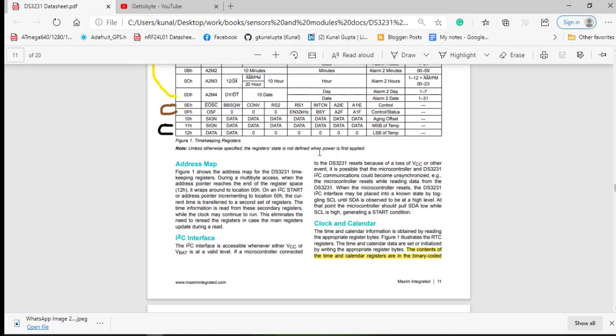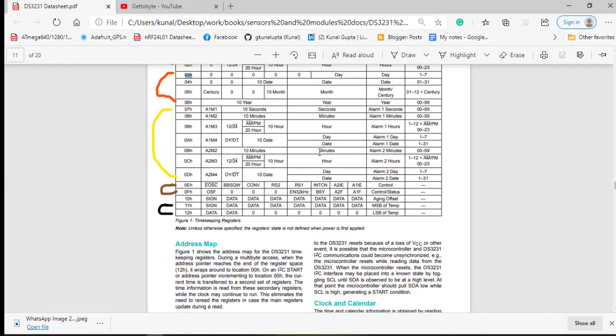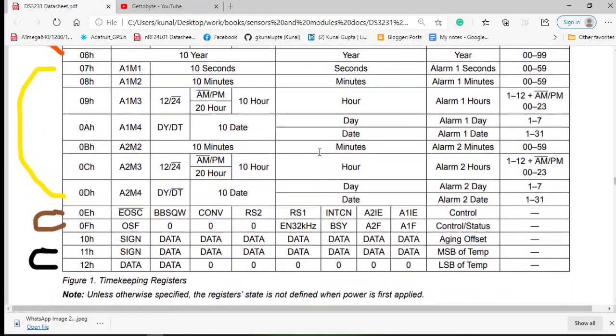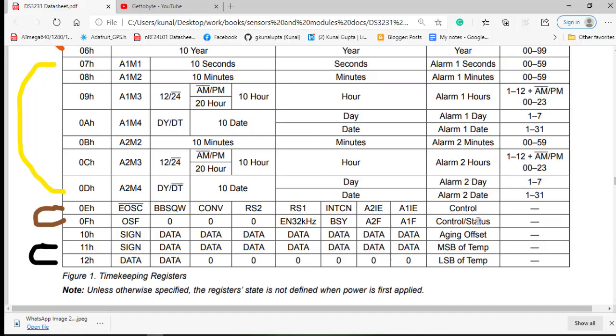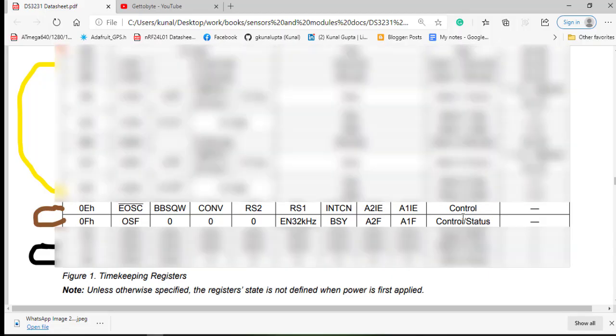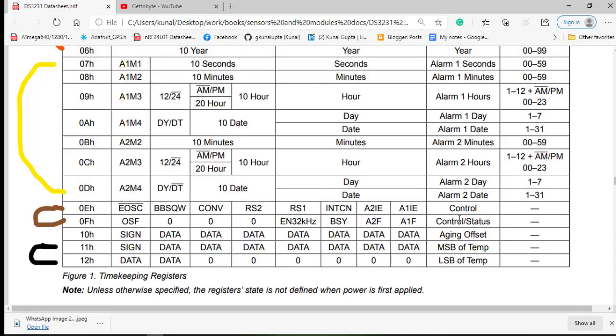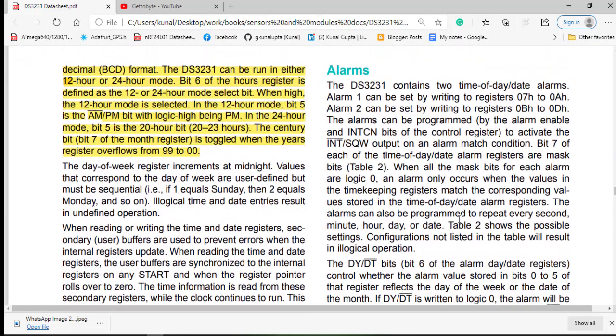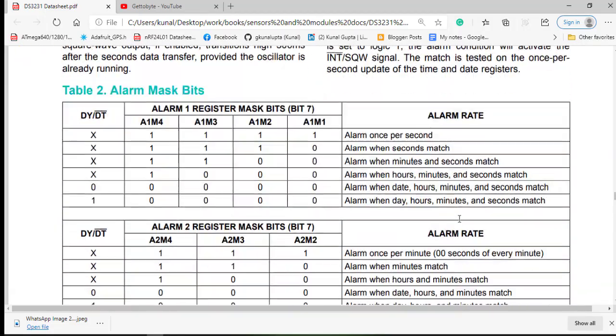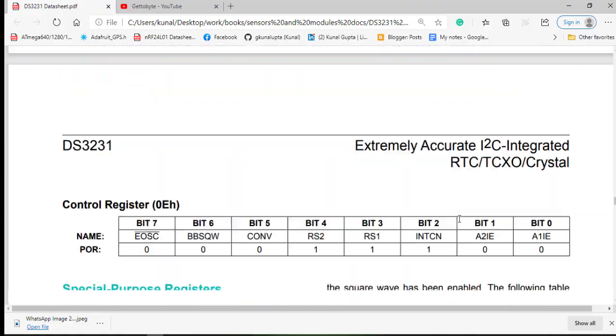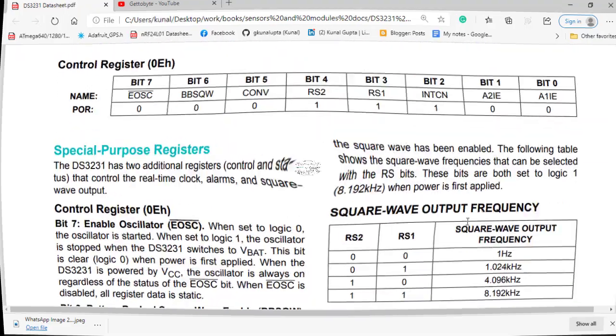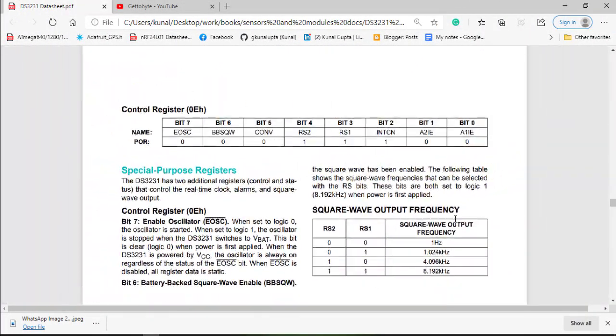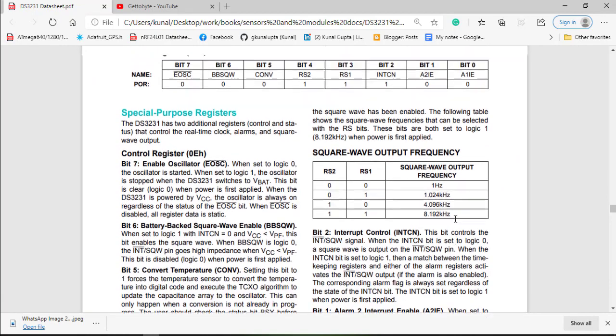Now for initializing our RTC3231, we have two registers: control and the control and status register. These two registers are very crucial and play a very important role. Now what exactly these two registers will do, let's first move into the control register.